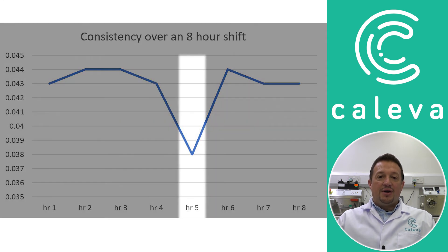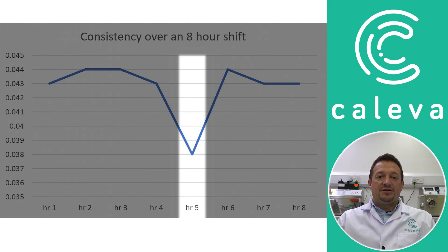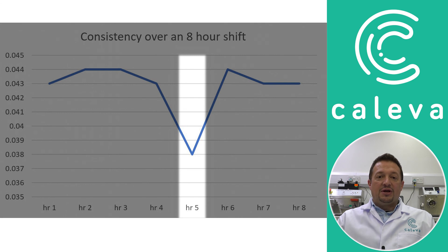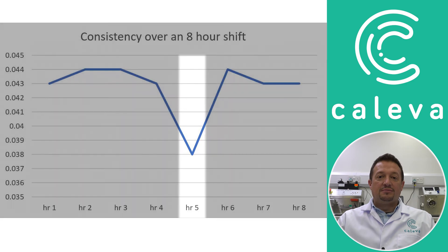You can see on hour number five, the fifth sample, the torque reading has dropped slightly compared with the rest of the shift. This could indicate that there wasn't enough liquid binder added or the mixture wasn't actually mixed for long enough in this period, so therefore creating an inconsistency over the course of the shift.